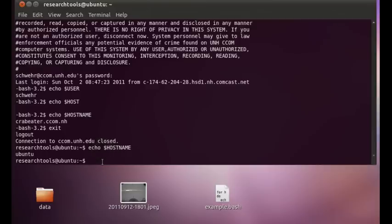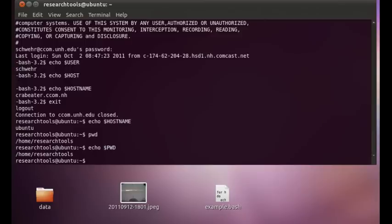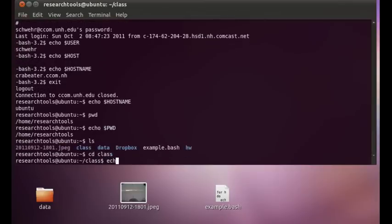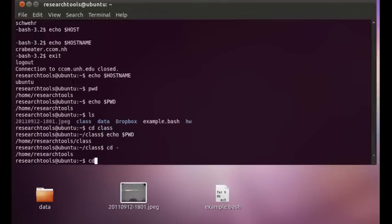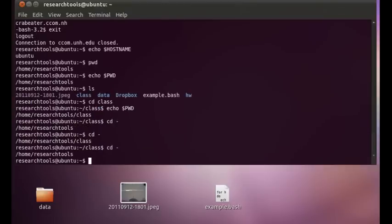You can also ask where you are. So we can use the command pwd or you can check the variable pwd printworking directory. And so if we go into cd class and echo dollar pwd, you're now in class. cd minus takes you back to the previous directory that you were in. It's a handy little tool. So cd minus will take you back to class. cd minus takes you back home.